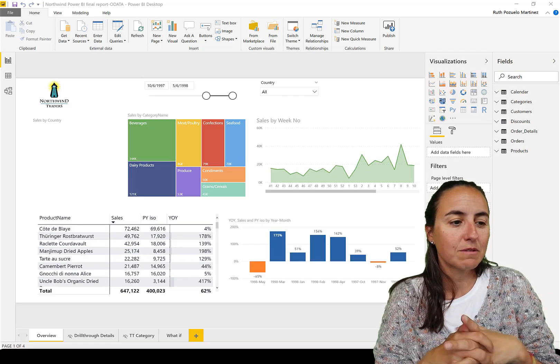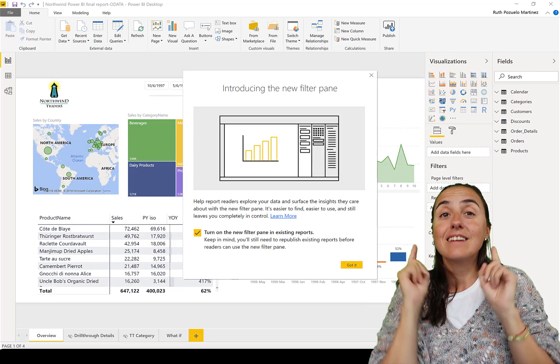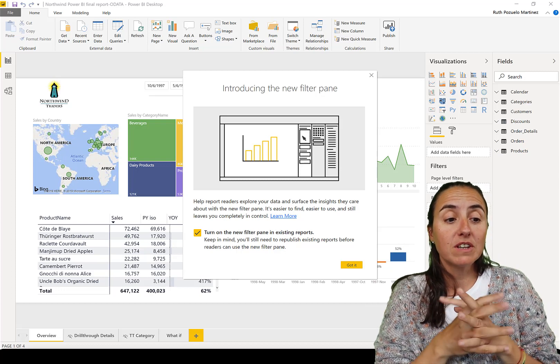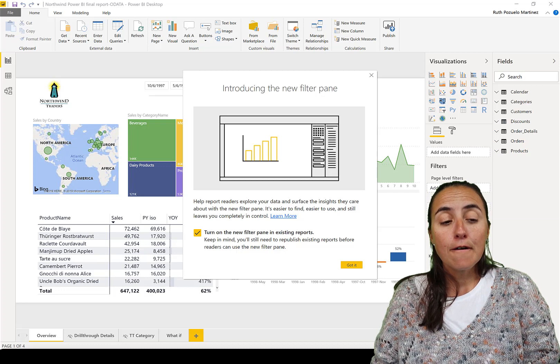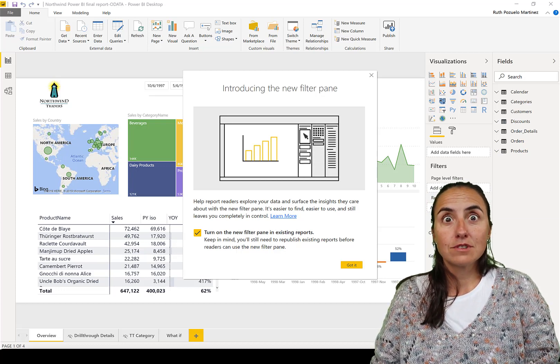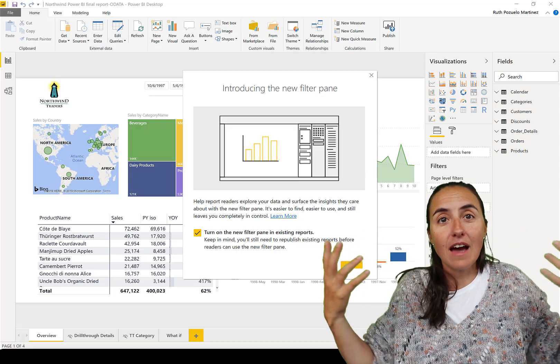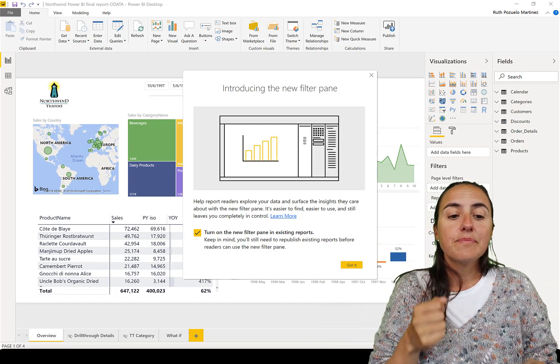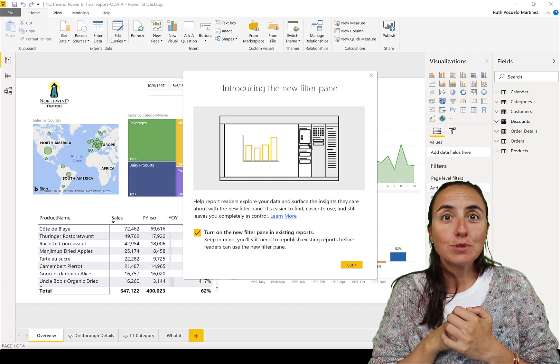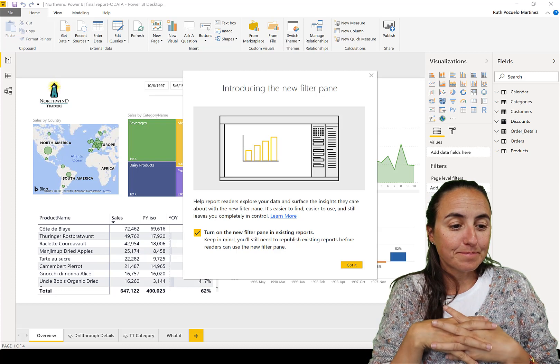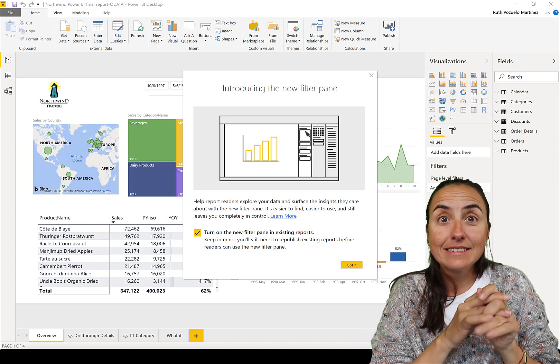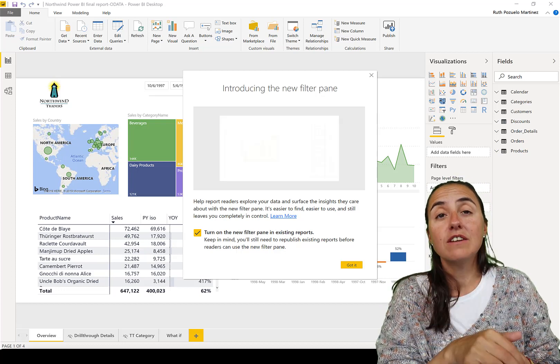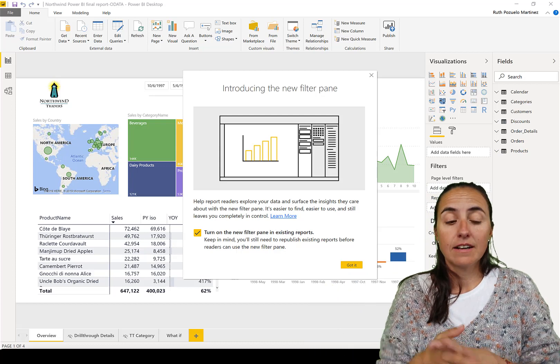Here we have it, it is in English. The next thing you're going to notice is this pop-up: Introducing the new filter pane. The filter pane has been available for quite a while now, but now it is generally available. What does it mean? It means that they have developed it enough so they believe that it's a feature that should be here to stay. You'll see this option for existing reports. If you create a new report, it will come with the new filter pane whether you like it or not.